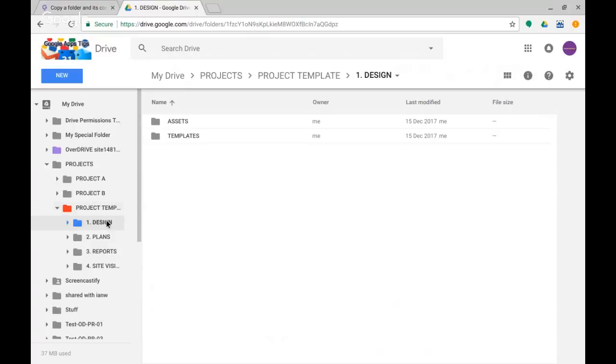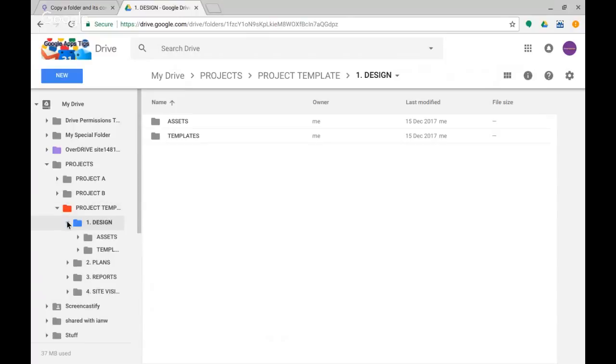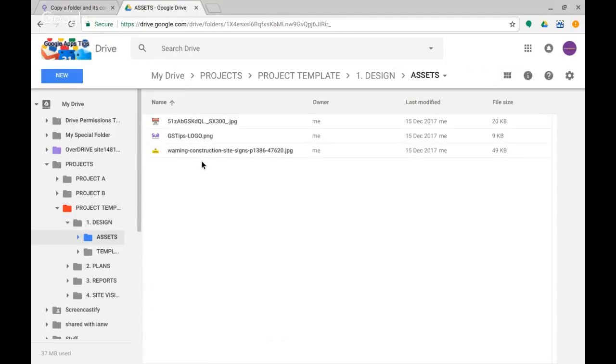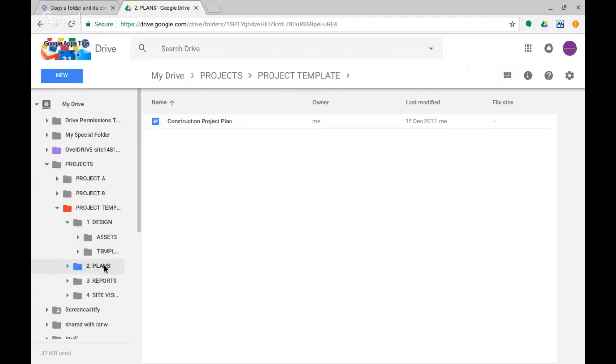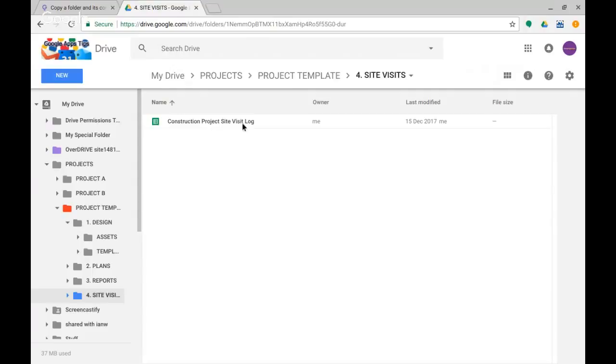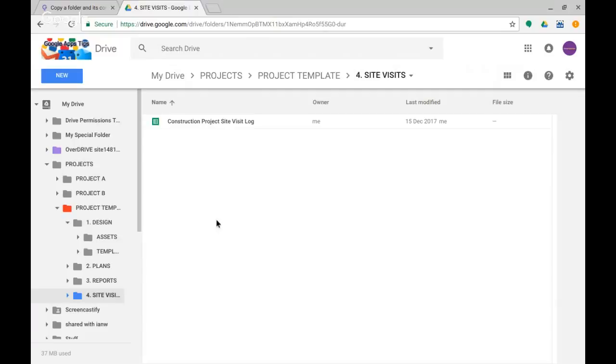If I just expose that, Project Template is colored in red here and you can see that I've got some different folders. So Design, within Design I've got Assets and Templates. If I click into Assets there are some standard assets there. Templates, nothing in that one. Plans, what do I have in there? Construction project plan. Reports, I've got a report. And Site Visits, I've got a site visit log.